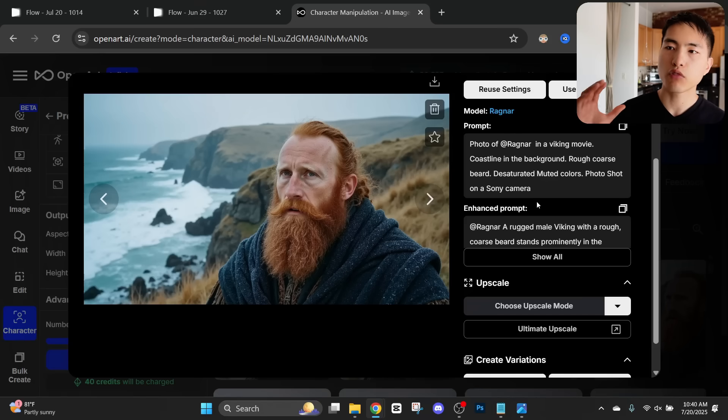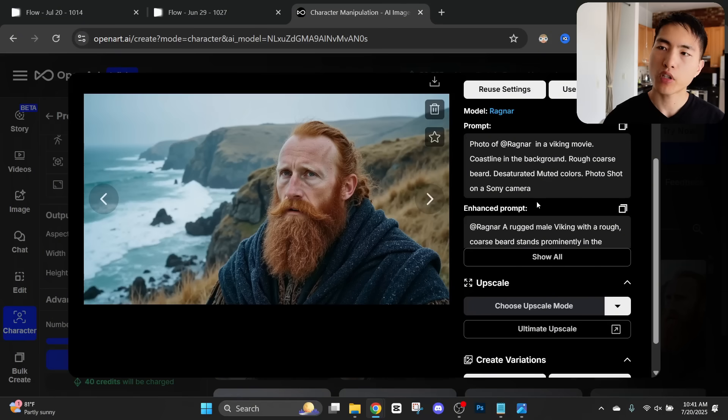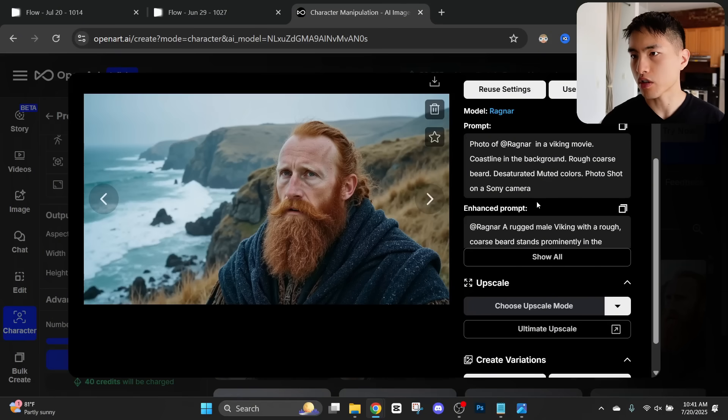In the resulting image it's pretty much copied over the likeness of our original character and put them in the environment we asked for so there's this coastline in the background.